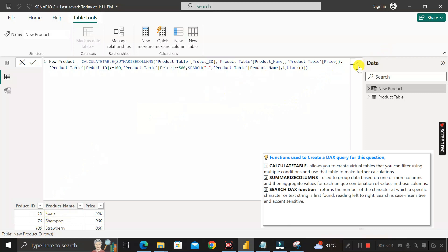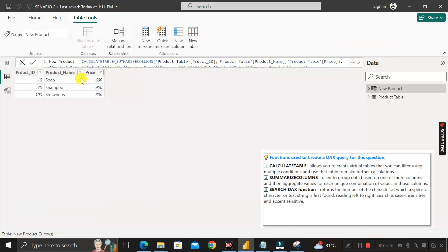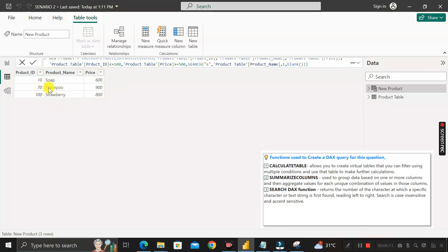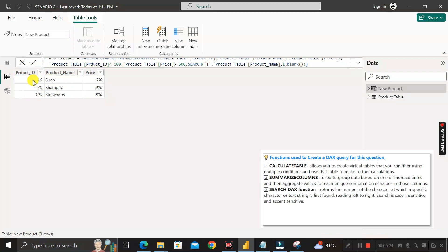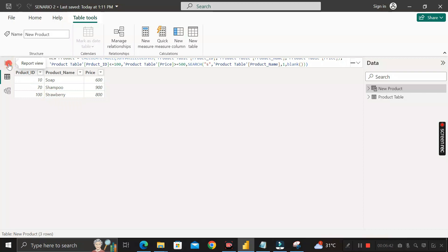Close the bracket and click Enter. The new table appears in the preview. The output contains only three columns — product ID, product name, and price — and all three conditions are satisfied: product IDs are all less than or equal to 100, product prices are all greater than or equal to 500, and all product names start with 'S'.